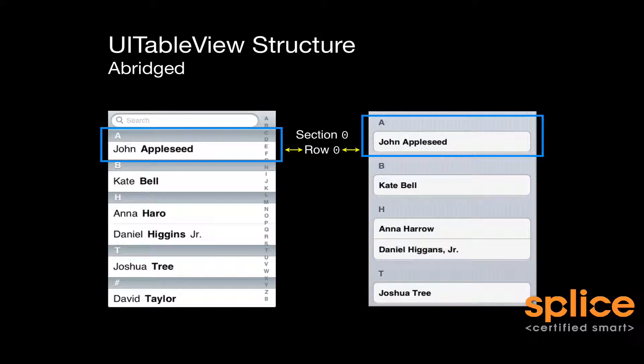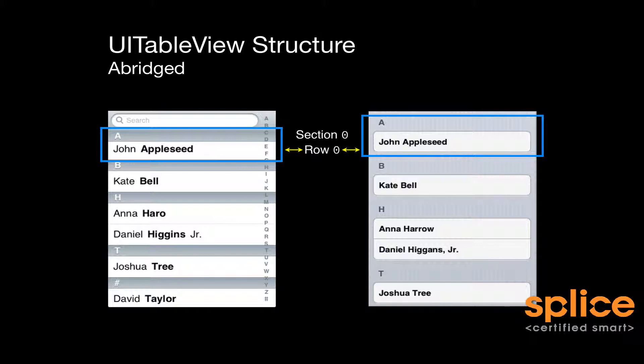Now reviewing table view structure, here we have a UI table view. Table views are made up of sections and rows. There's two table views on the screen. One is a plain table view, that's on the left-hand side. Then there's a group table view on the right-hand side.